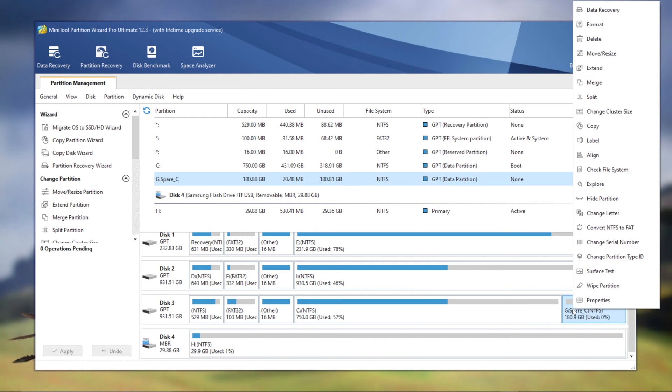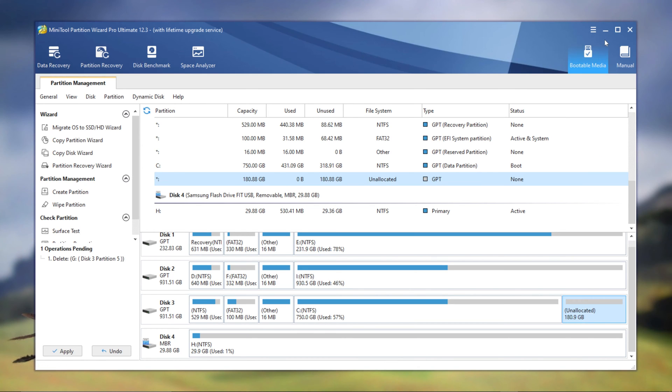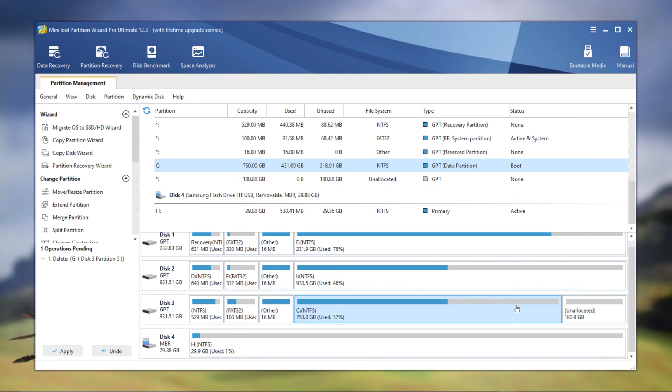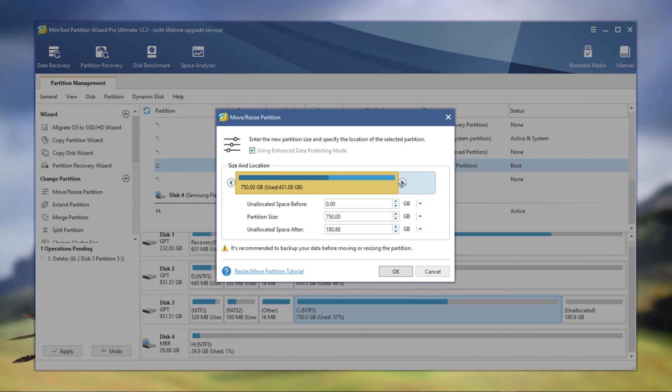We're going to erase everything, so I'm going to go here and click on delete, and then it goes to unallocated. Then I'm going to click on this, which is my original, and then I'm going to click on move/resize and increase this. Because it's unallocated, it allows me to increase it to go back to its original size.